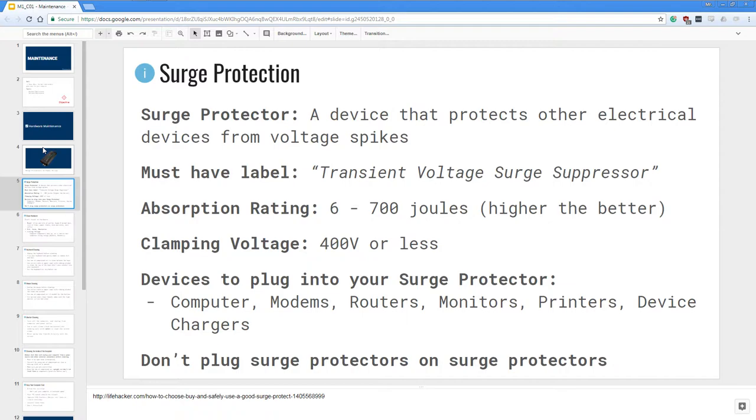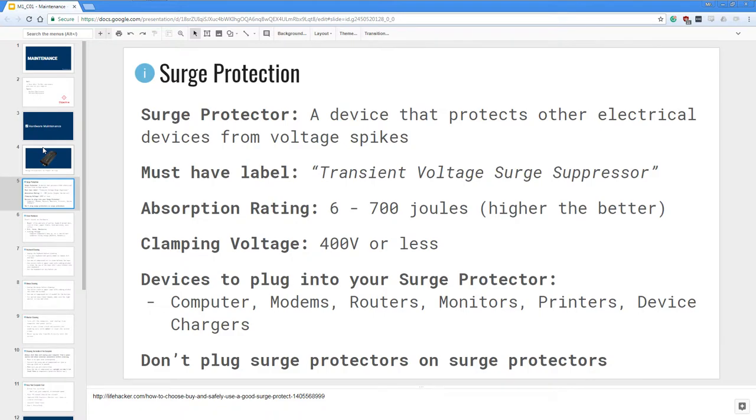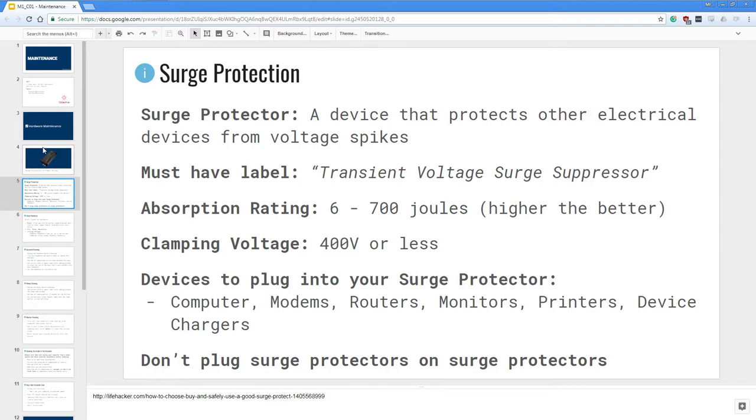The devices that you want to plug into your surge protectors: anything like computers, modems, routers, monitors, printers, devices or device chargers. And also you don't want to nest or stack surge protectors on another surge protector. For an outlet you want to put one surge protector on it, and if you need more power slots you should plug in a different surge protector on another outlet or even get a bigger surge protector.